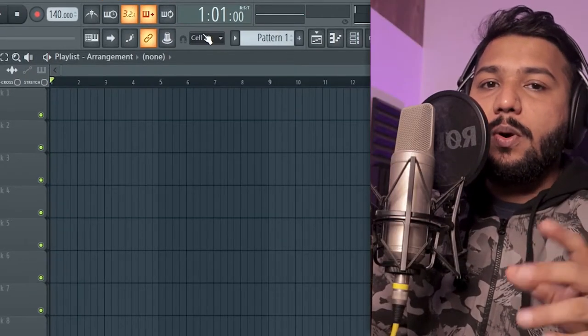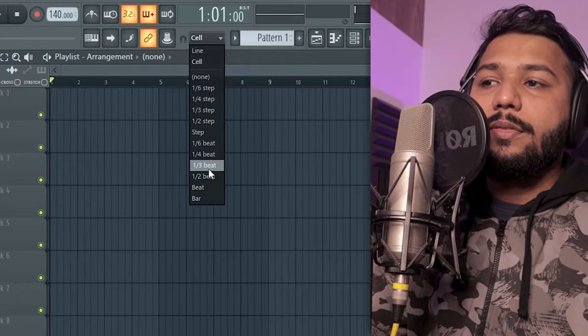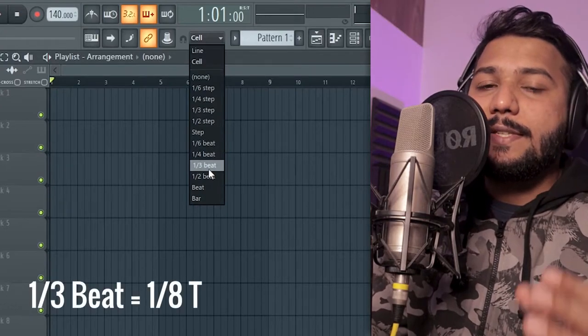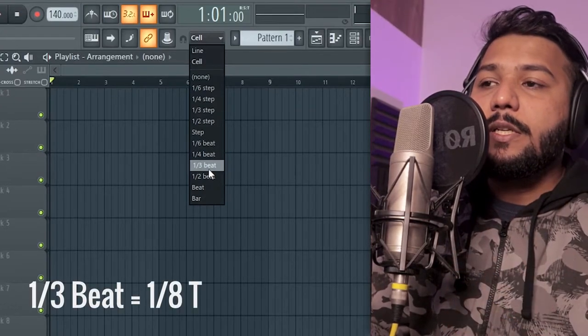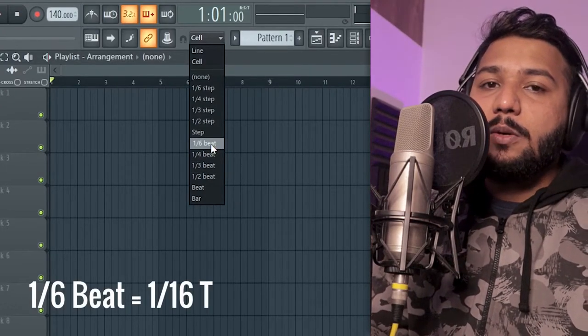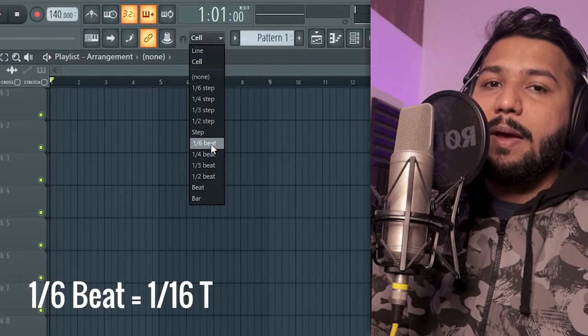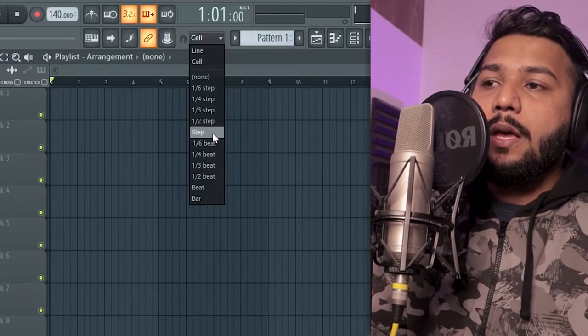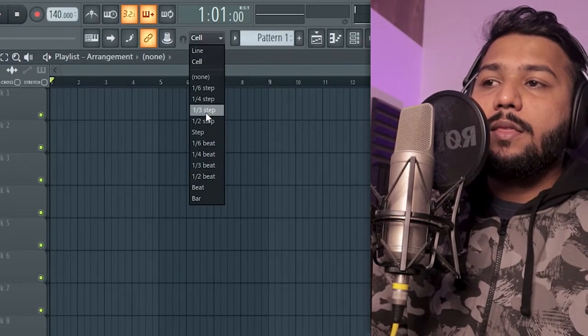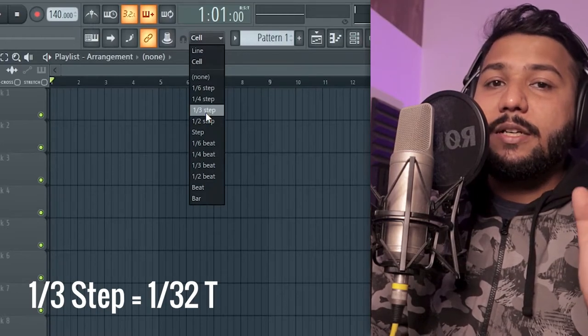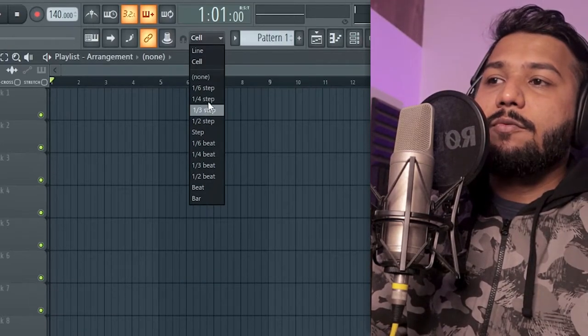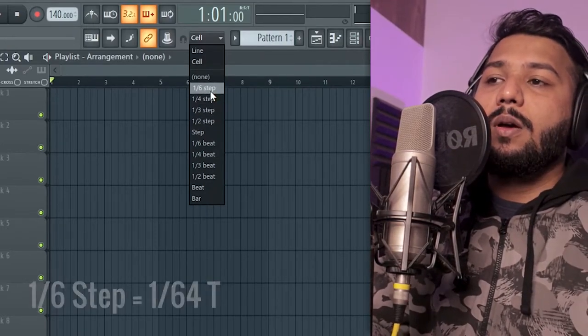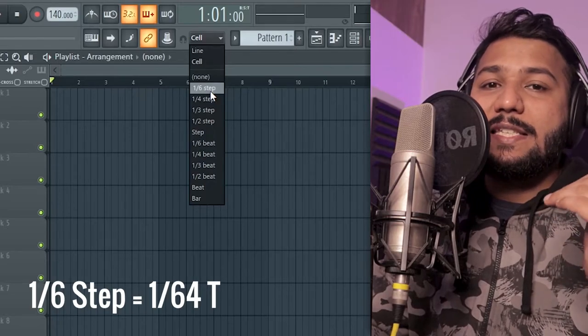Now when it comes to triplets you have value starting from a one third beat which is the same as an eighth note triplet. You have a sixth beat which is the same as sixteenth note triplets. Then you have one third step which is the same as thirty second note triplets and finally you have one sixth step which is the same as sixty fourth note triplets.